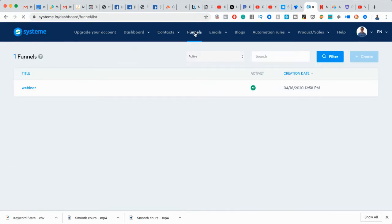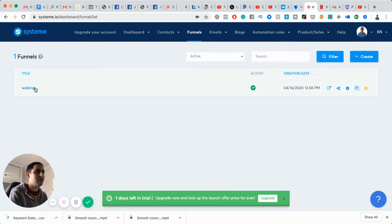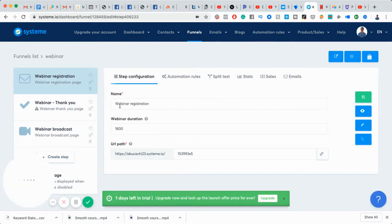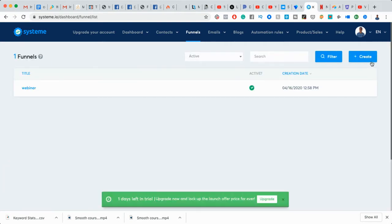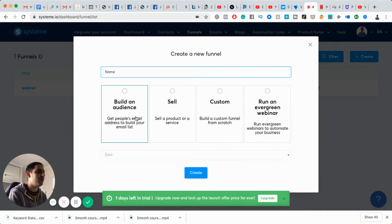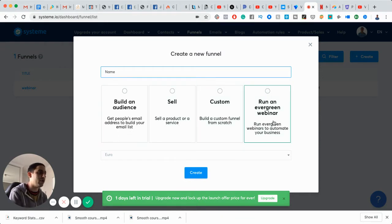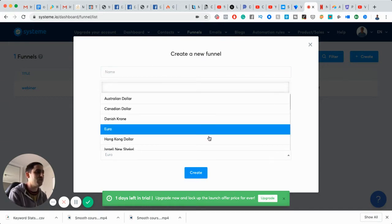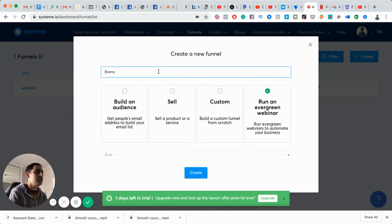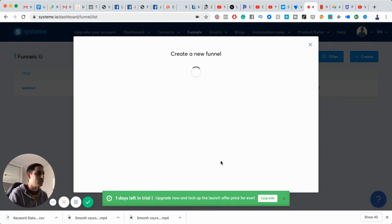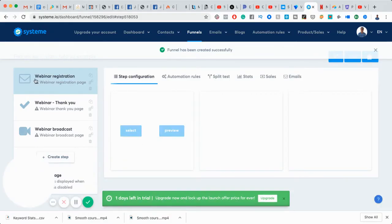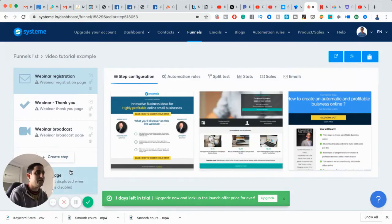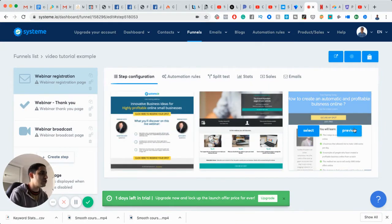Then you've got funnels, which is probably the more exciting one. And there's a couple of things that I really liked about it. Number one, they do host their own video, which is really good. So you can see I set up a webinar funnel and I'll just start from scratch just so you can kind of see how it is and how simple it is. It's a decent software. The first one is build an audience, get an email list, sell a product or custom build from scratch or create an evergreen webinar, which I like that feature.